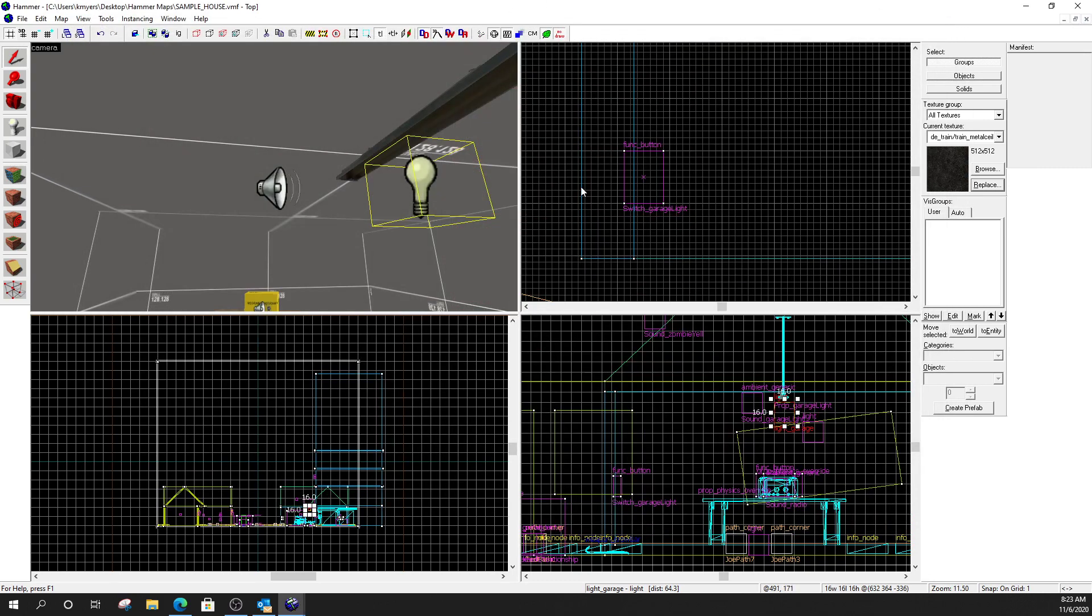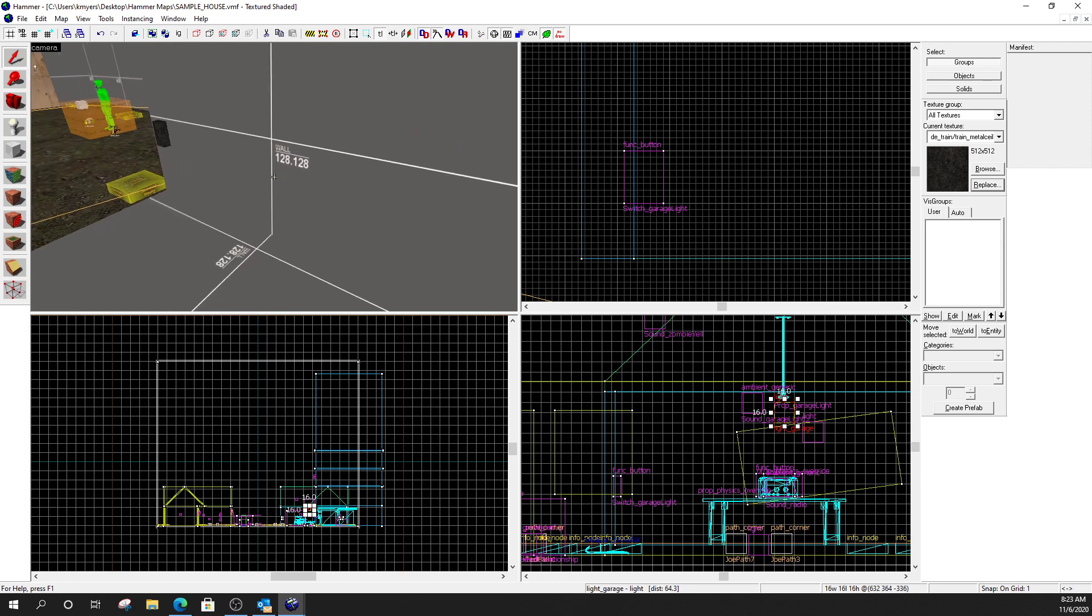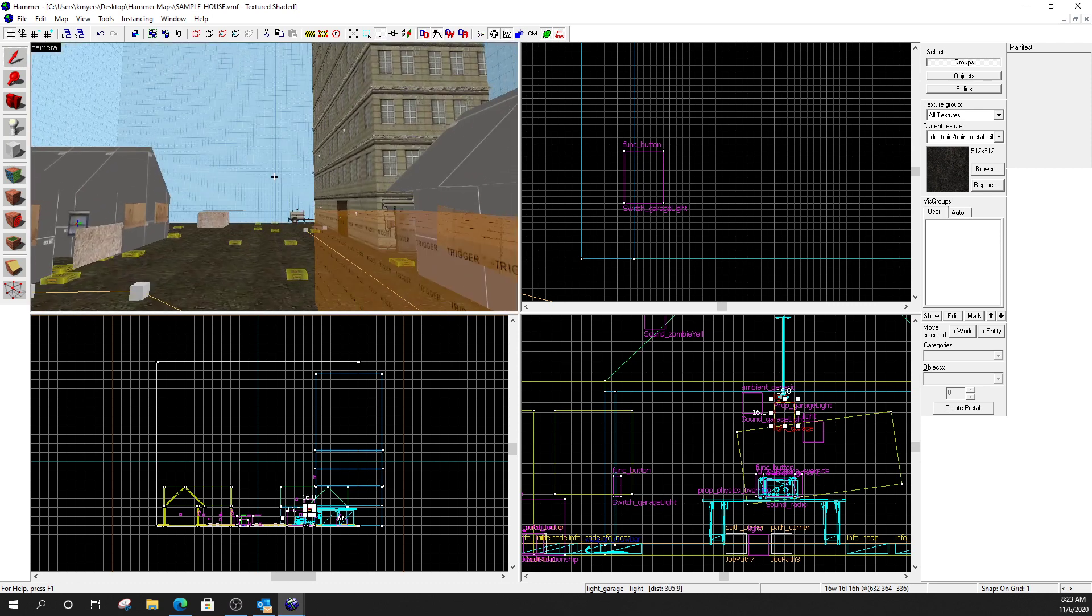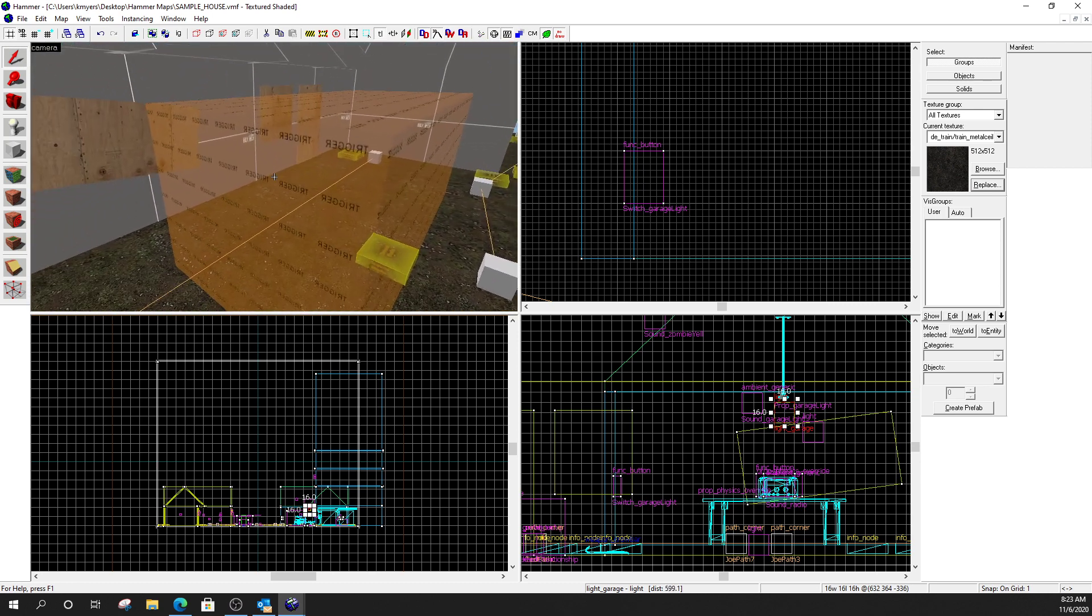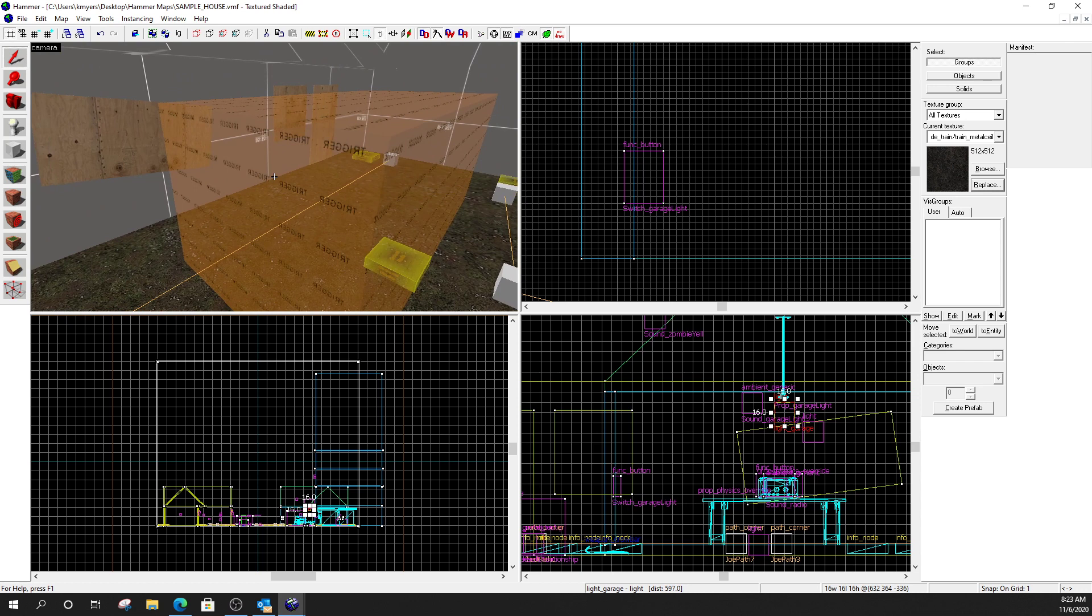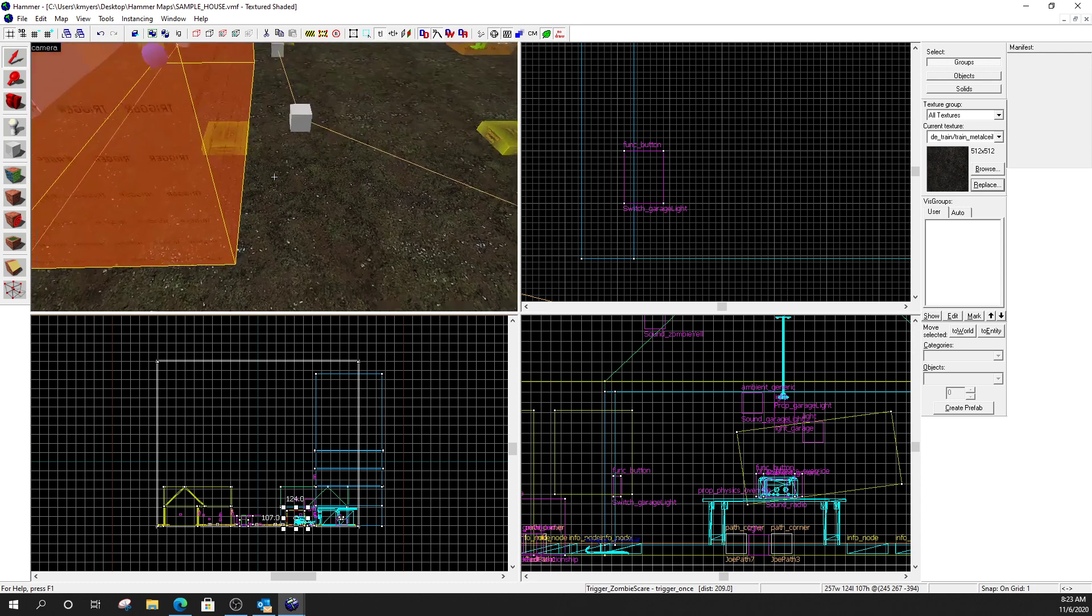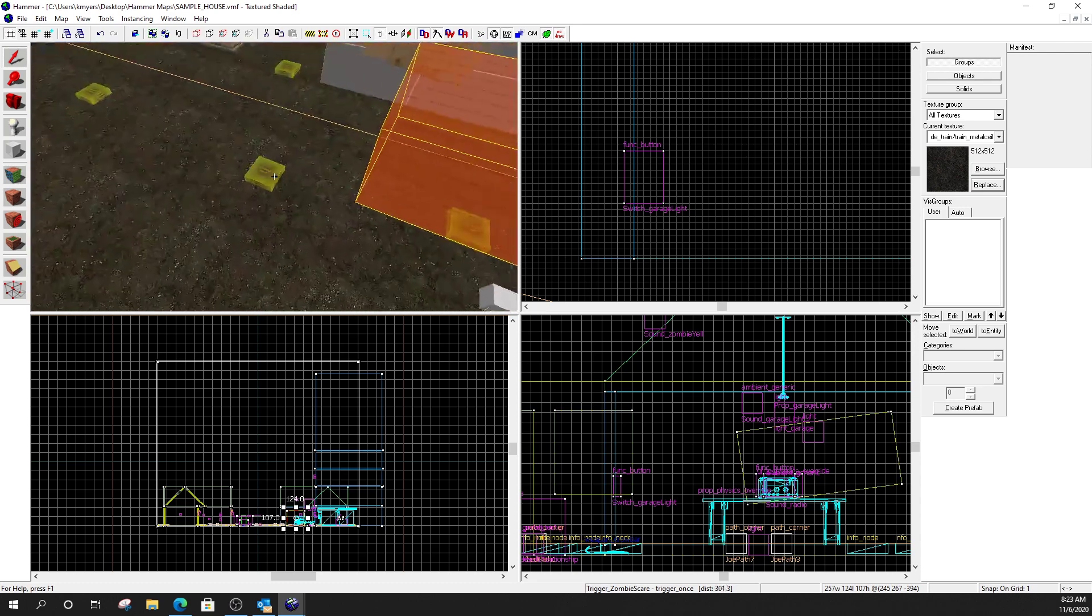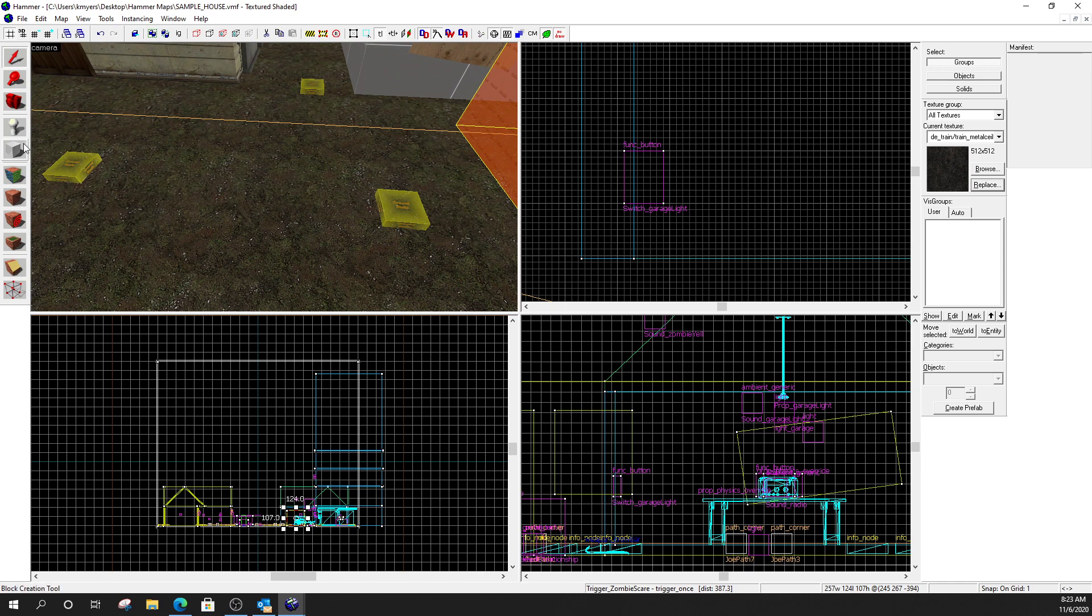So, let's take a look at how we did all this. We'll start with the screaming zombie. All right. So, what I've got here is a trigger box. This is a trigger once. So, to create this, what I did is I just made a box, covered it with trigger texture, and then I turned it into an entity.